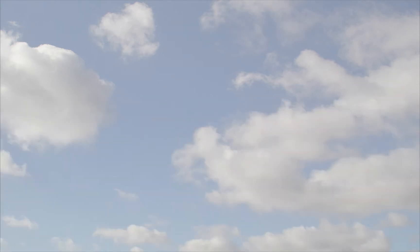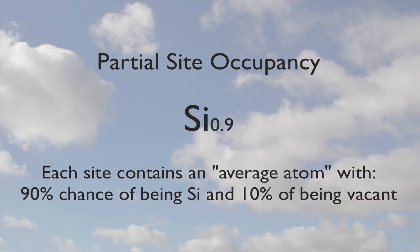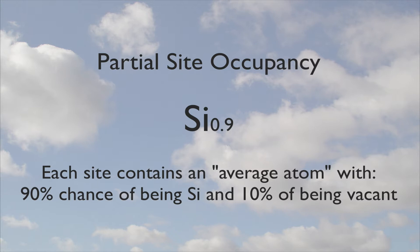Sites can also be partially occupied, in which case one simply specifies the element fraction, for example, Si 0.9. The vacancy amount, 10% in this case, is implicit in the formula.